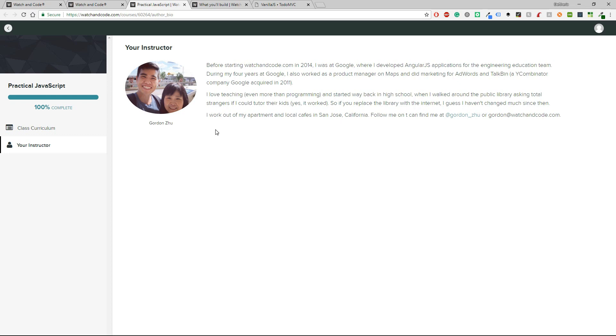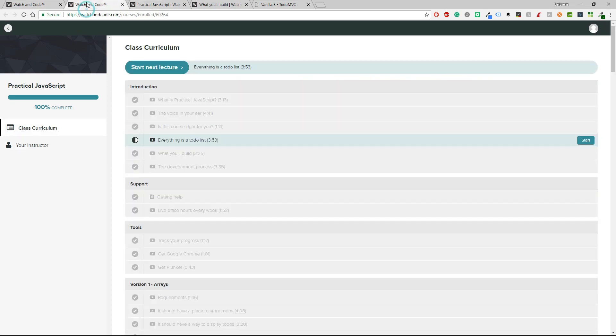The second paragraph says I love teaching even more than programming and started way back in high school when I walked around the public library asking total strangers if I could tutor their kids. Yes, it worked. So if you replace the library with internet, I guess I haven't changed much since then. Okay, that guy also has some humor and I like that.